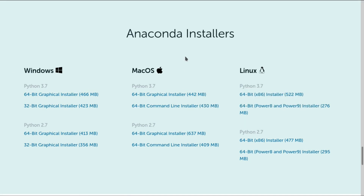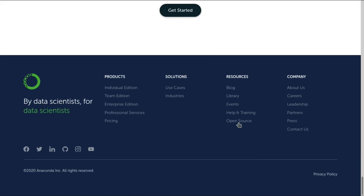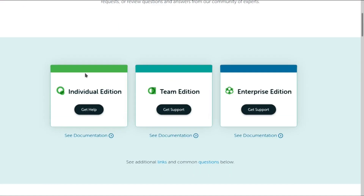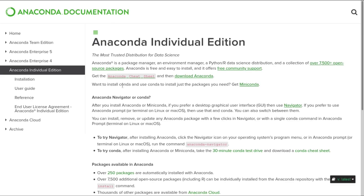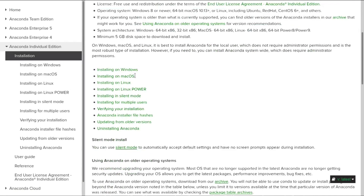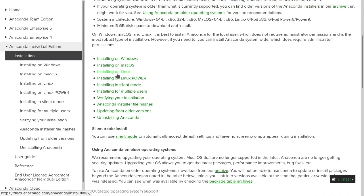Once this is done, we'll go down the page to Help and Training and arrive on this page. We'll see the documentation and click on Installation. We want to install this on Linux, and we can click here.